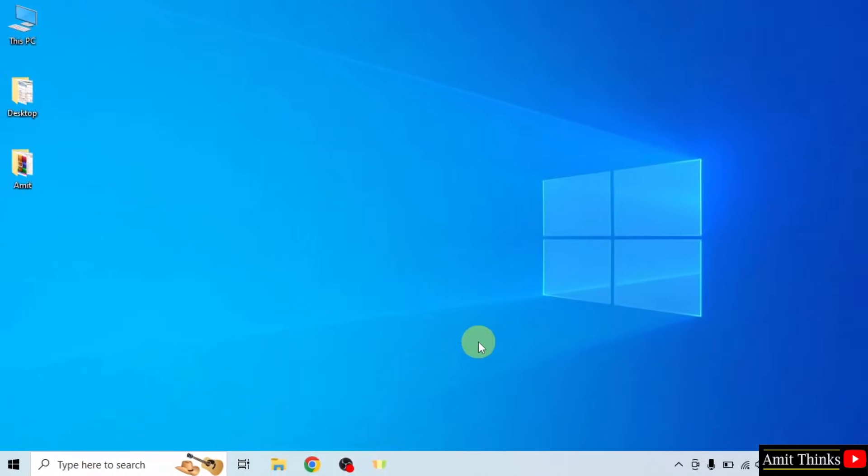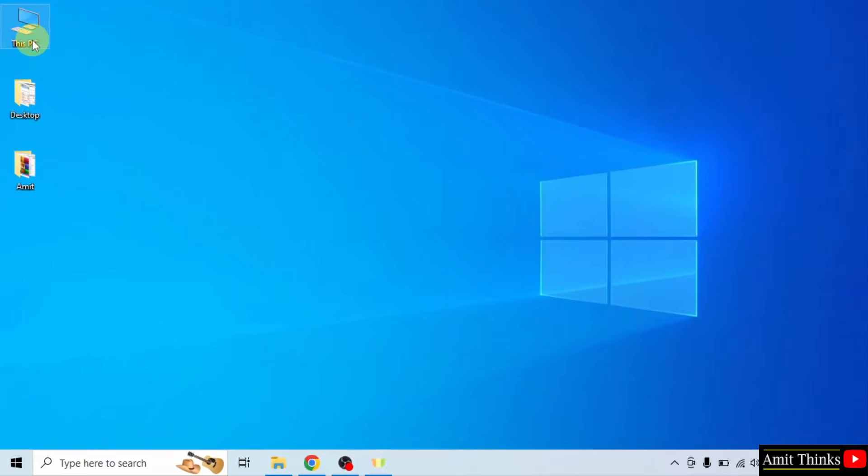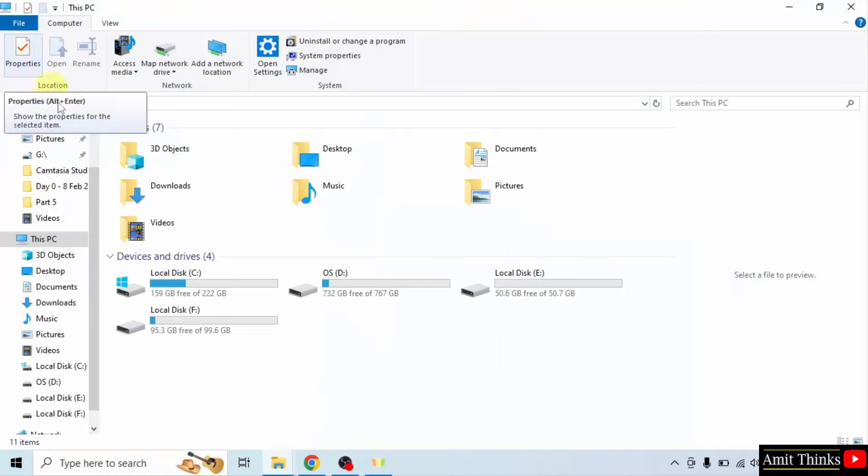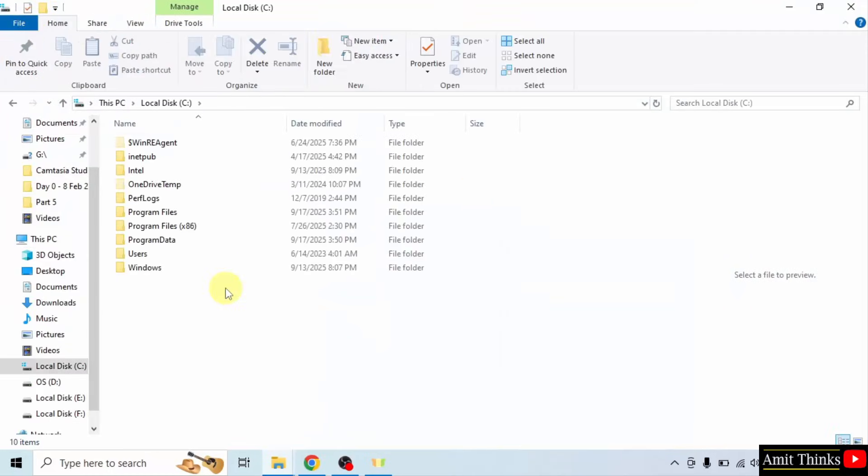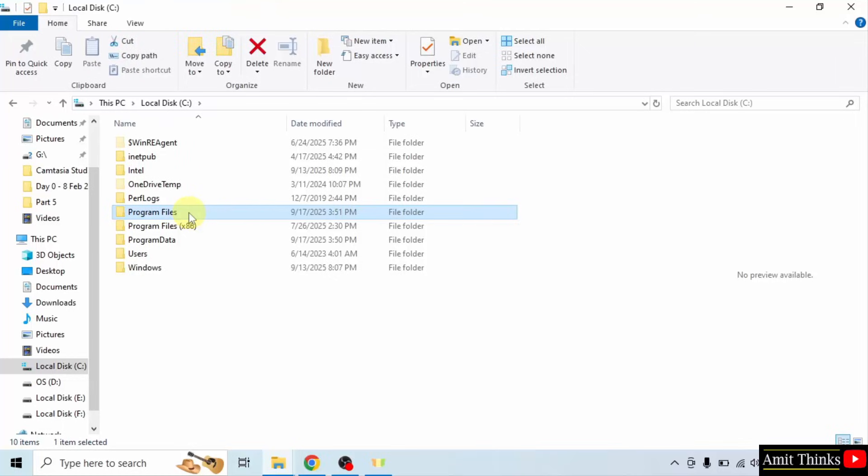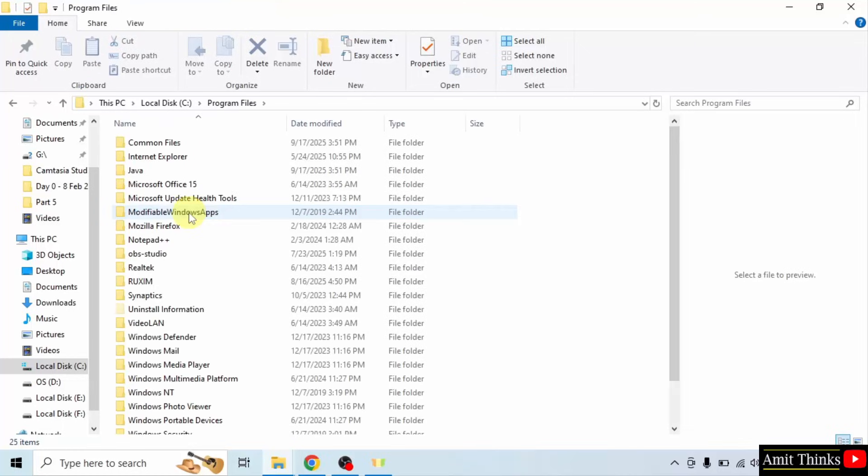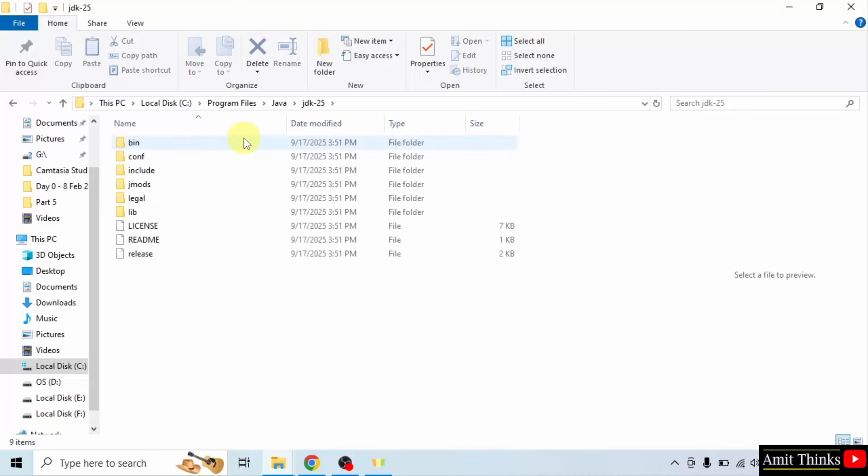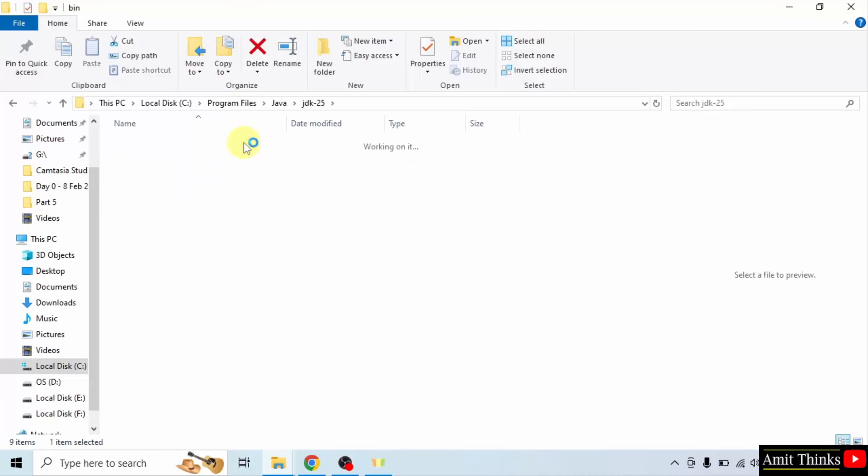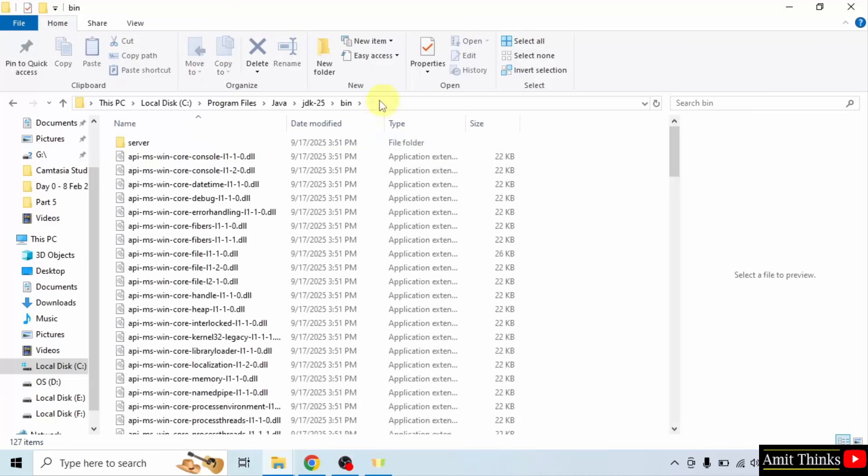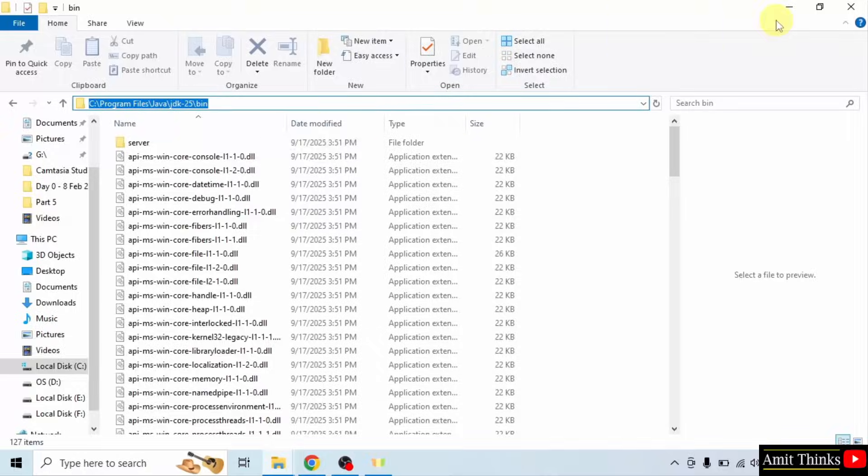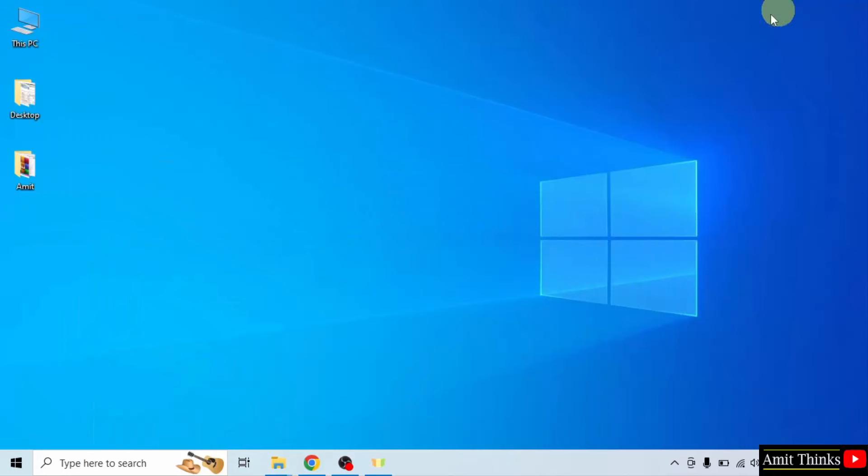Now let us set the path. Go to the location where we installed Java. It was in C drive, Program files. And here it is, Java. Open it. Click JDK25. Click bin and copy this path. Minimize.